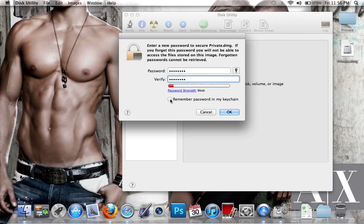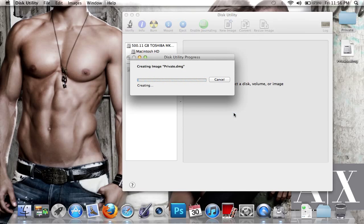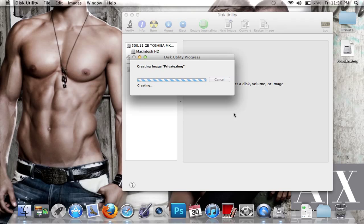Now it's creating the encrypted disk and copying everything from that private folder into the new private disk drive. Once that's done, delete the original folder.